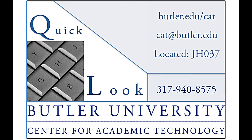Hello, my name is Heather Hazelwood and I am an academic technology specialist in the Center for Academic Technology at Butler University.